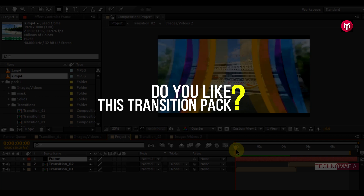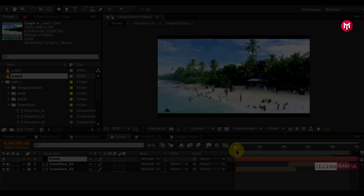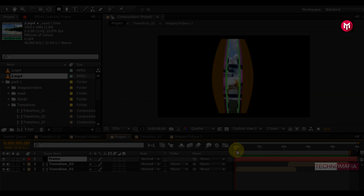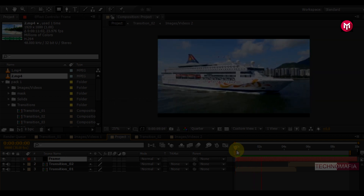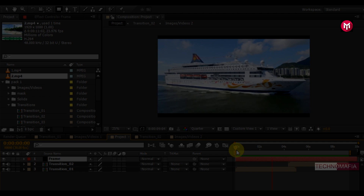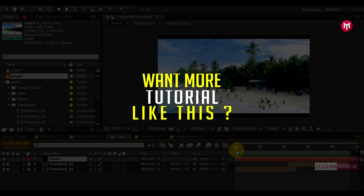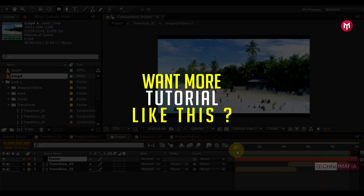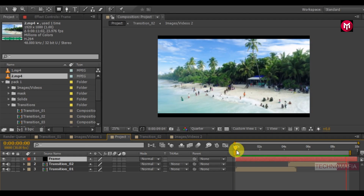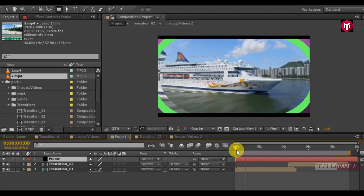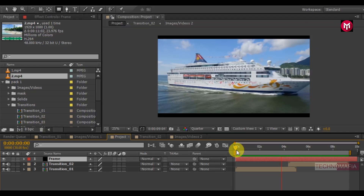If you have any questions or you like this transition pack, let me know in the comment section. If you want a complete tutorial on how to make a transition like this, let me know in the comments. And that is it for this tutorial. See you next Friday with another tutorial. Thank you.